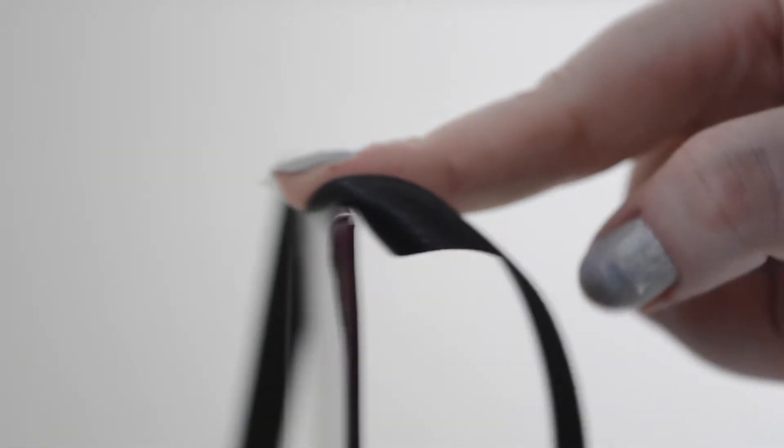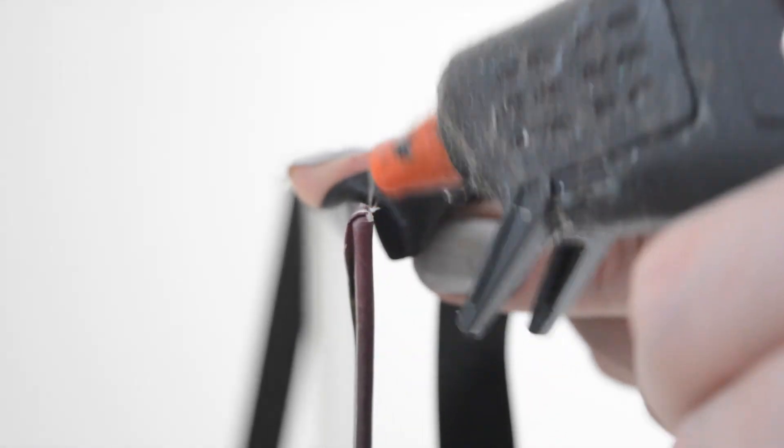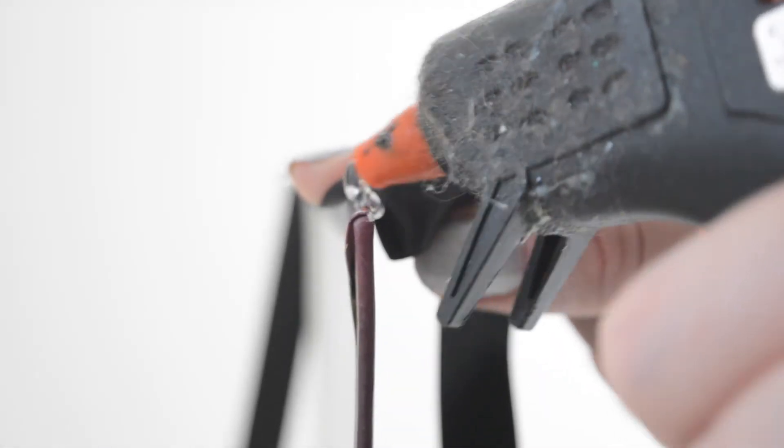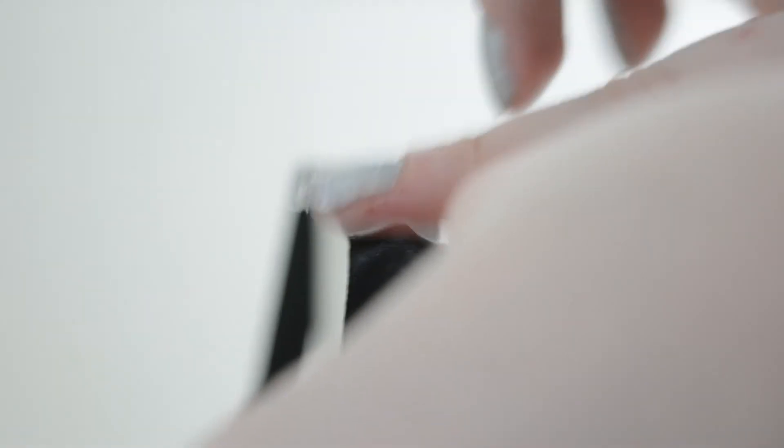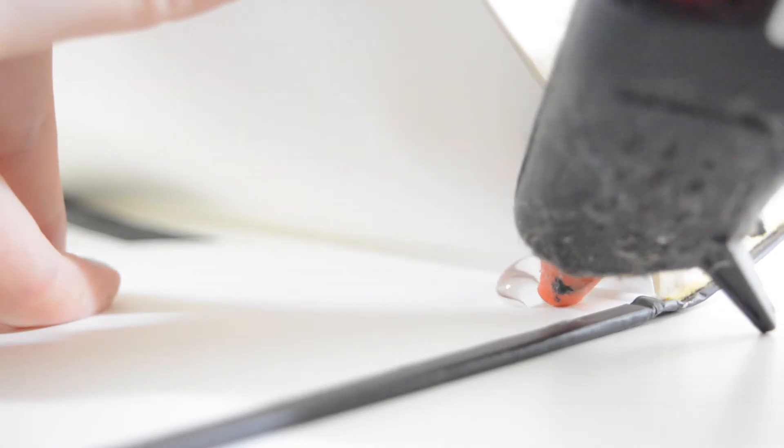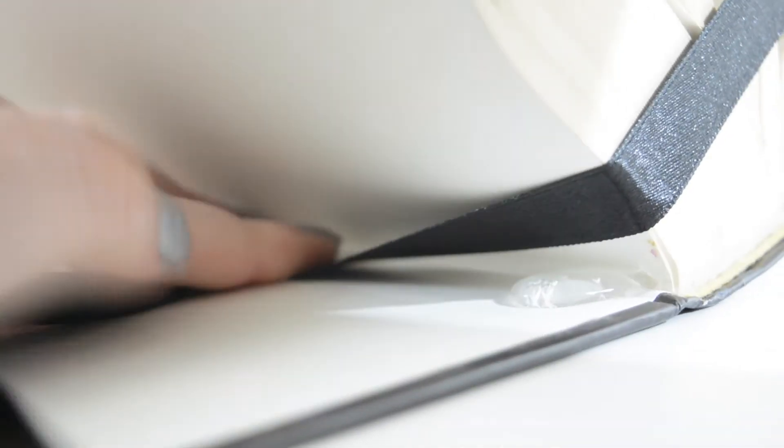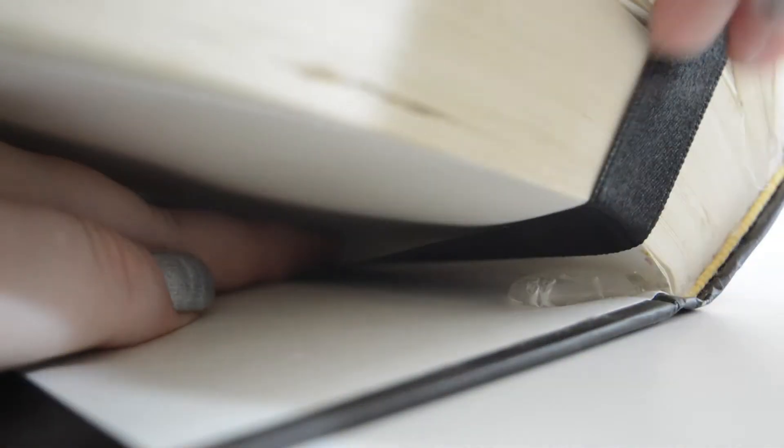Now pull your ribbon across the top of the ring display and do the same process on the opposite side before pulling the ribbon down and then securing it with more glue underneath. This step is a little bit tricky so you may need someone to help you.